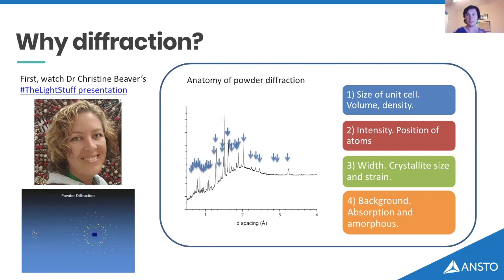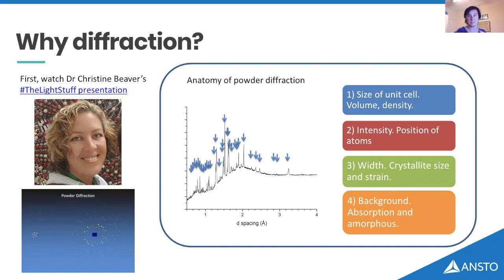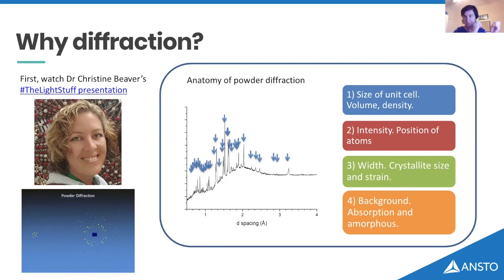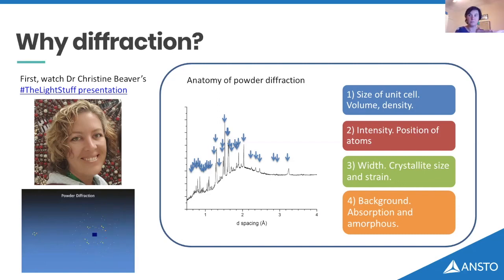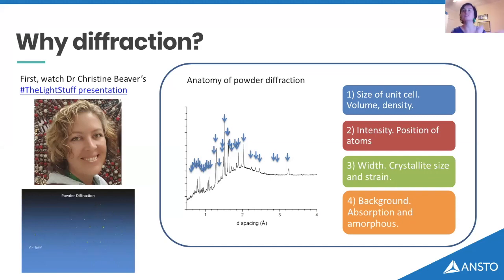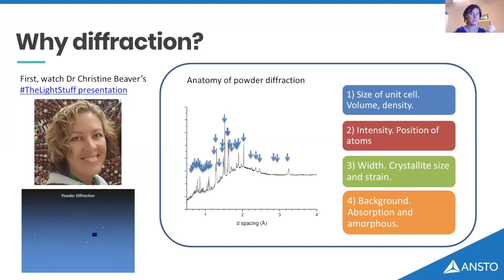One of the things I really love about powder diffraction is that, although we're throwing away a lot of information and it certainly isn't as powerful for finding structures as a single crystal, in that one image — that one line — I've got a lot of information. The position of the peaks tells me the size of the unit cell, the repeating unit of my crystal structure. From that, you can determine the volume of your material, and if you know the contents of what's in the unit cell, you can know the density.